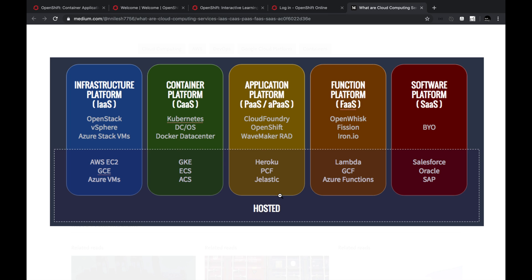If you move above platform as a service, you have function as a service. There are a lot of different serverless frameworks like Lambda, Google Cloud Functions, and Azure Functions. Above that you have software as a service. This is the general cloud computing model, and Kubernetes falls under container as a service. Moving towards the right, we are moving Kubernetes inside platform as a service — and that's what OpenShift provides.